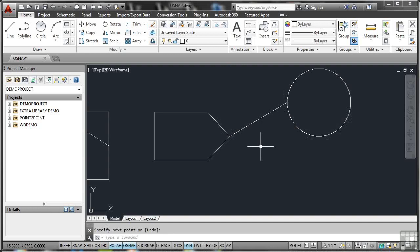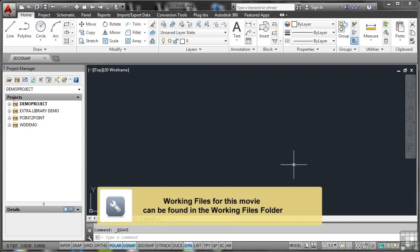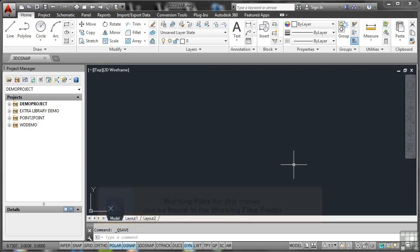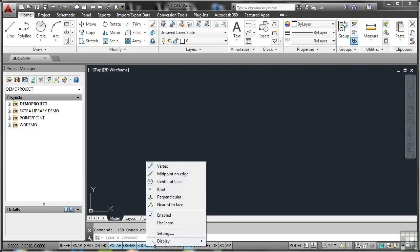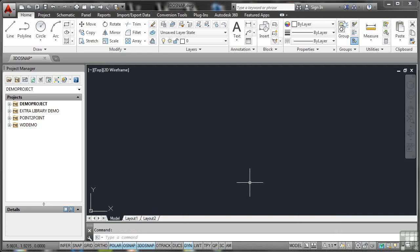Object snaps are so important for drawing accurately. I'll leave object snaps on with the set snaps I've ticked and use them constantly in AutoCAD Electrical. It's rare that we'll need 3D drafting in AutoCAD Electrical, but if we do there is the opportunity to use 3D object snaps. If I switch 3D object snap on, right-click on the command line, you can see we've got 3D snaps: vertex, midpoint on edge, center of face, and so on. In settings I can switch those on and off. I'll switch on midpoint on edge as well and click OK — 3D object snap is now on in the status bar.